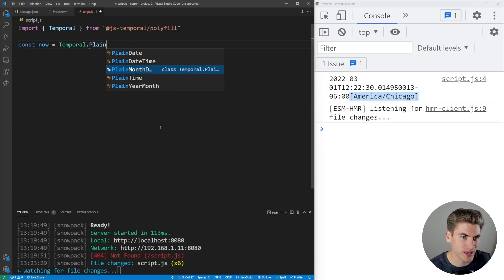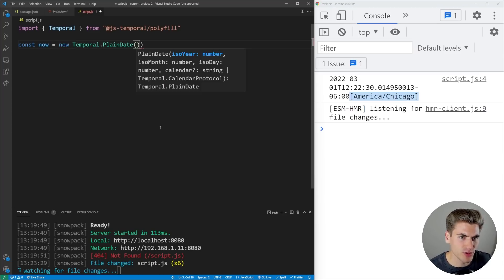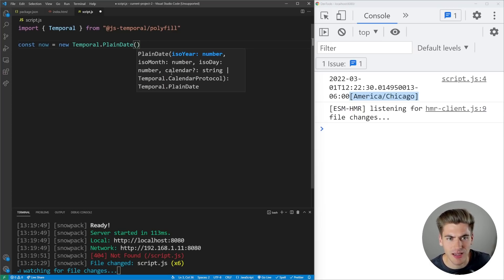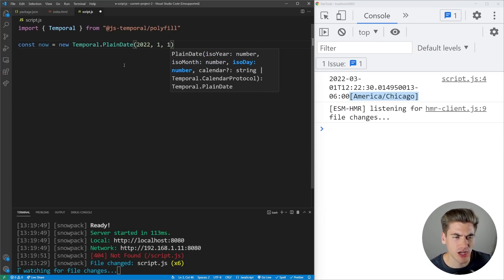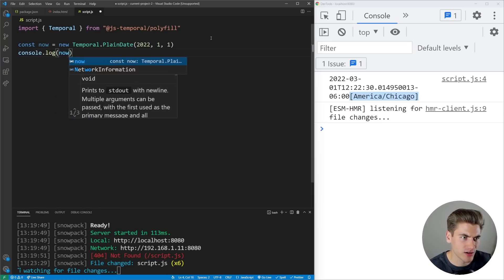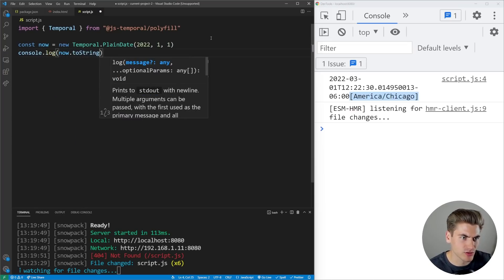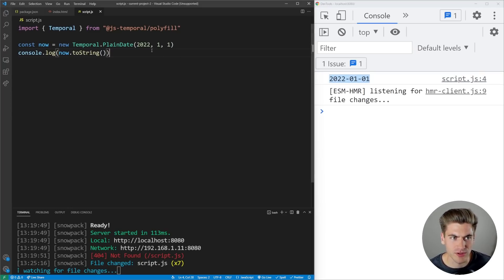Let's start with PlainDate as an example. For the constructor, if we say new Temporal.PlainDate(), you'll notice it takes in a year, month, day, calendar, and so on. So we could say 2022, 1, 1 — January 1st, 2022. If we console log .toString(), you can see we get that exact date: 2022 January 1st.